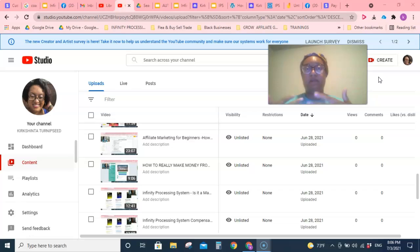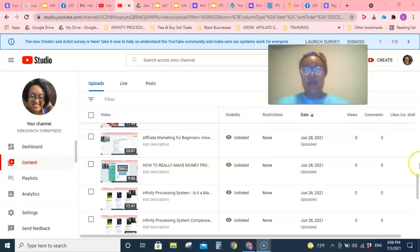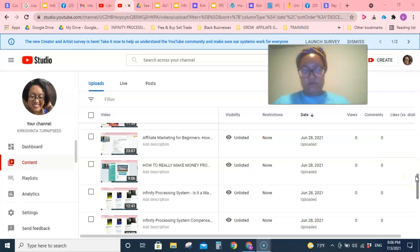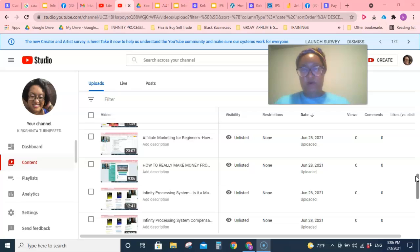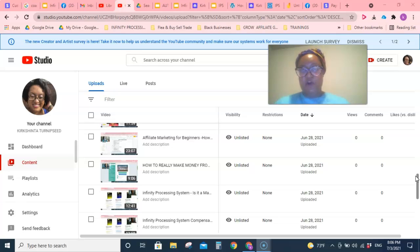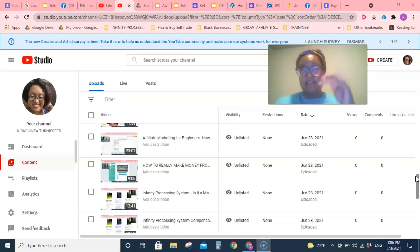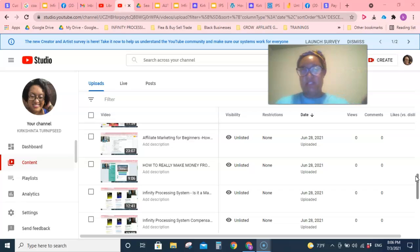I use Screencast-O-Matic, it's free. I make my videos, or I make some of them on my phone. So here's what I do on my phone when I want to record a video: I record the video, and then I'll use an app called InShot, I-N-S-H-O-T, and I can edit it right there if I want to, like add text on it.